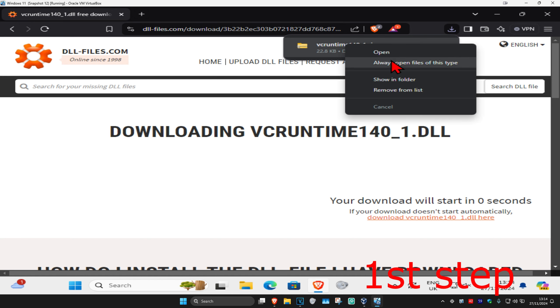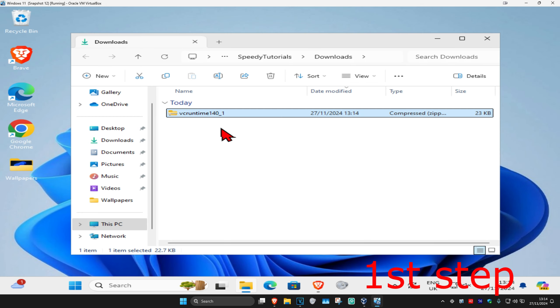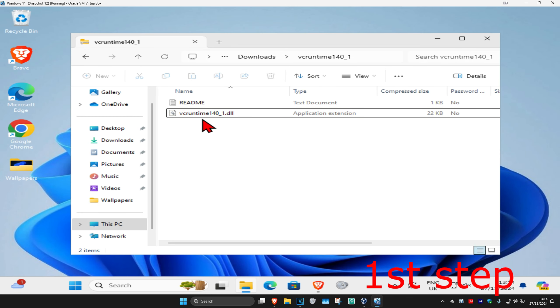Once you have this downloaded, you want to right click on it and then click on extract folder. Then once you're on this, you want to double click on this. You want to find the vcruntime.dll file and just drag it to your desktop.